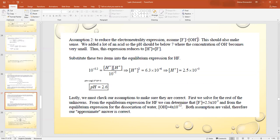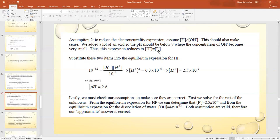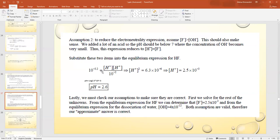Assumption 2: [F⁻] >> [OH⁻], which makes sense because at low pH the concentration of OH⁻ becomes very small. So the charge balance reduces to [H⁺] = [F⁻]. Substituting both assumptions into the equilibrium expression: 10⁻³·² = [H⁺]²/10⁻², giving [H⁺] = 2.5 × 10⁻³ and pH = 2.6.